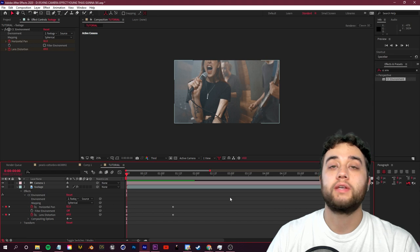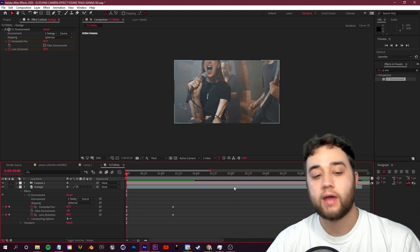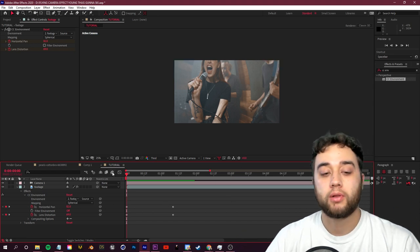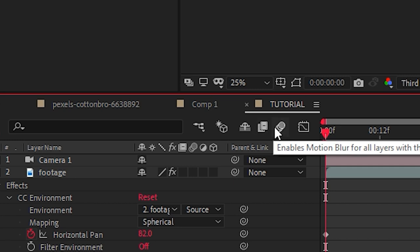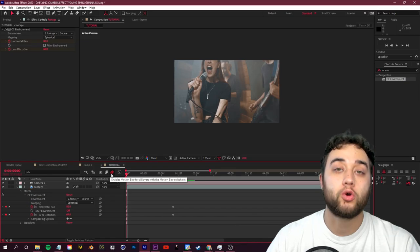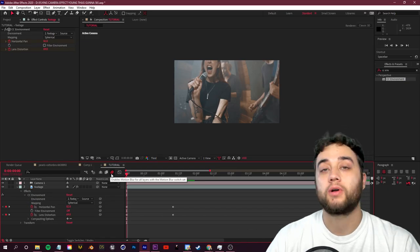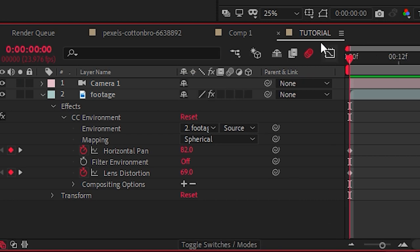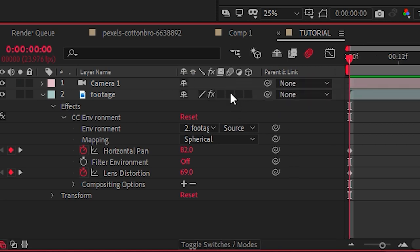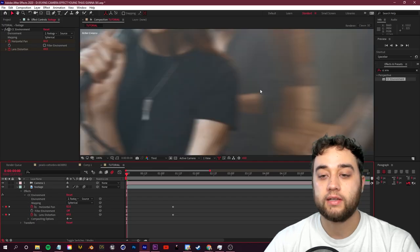The key to making this a lot more smooth is adding motion blur. To do that, all you need to do is enable this motion blur switch right here, so the three little dots, enable that. Then you need to enable motion blur for the actual clip. So if you click toggle switches and modes, you'll be able to see these switches and you'll have your motion blur switch.